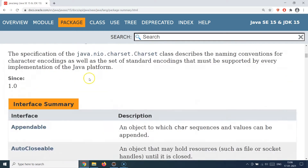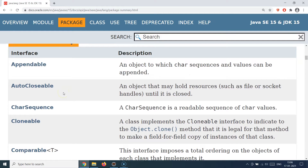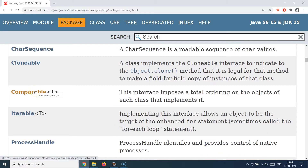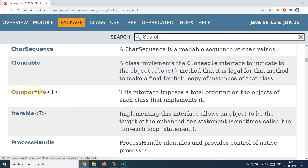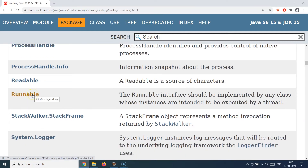In terms of interfaces, java.lang provides: Appendable, AutoCloseable, CharSequence, Cloneable, Comparable — which we used when writing the Comparable implementation to compare objects in a collection — Iterable, and Runnable, which we also used in the threading examples. All of these come automatically as part of the java.lang package; you never need to import them.